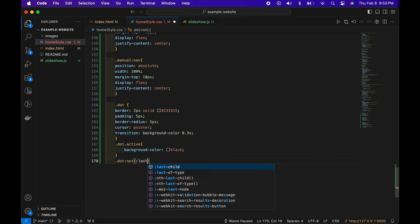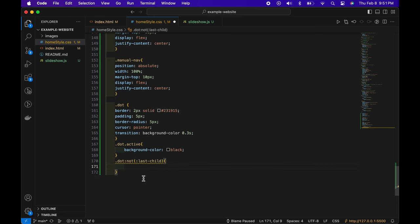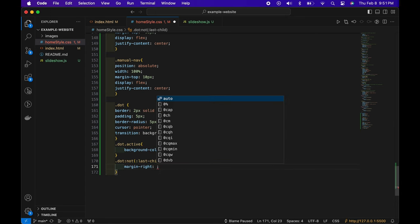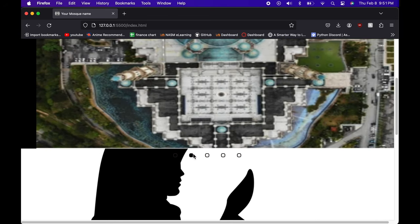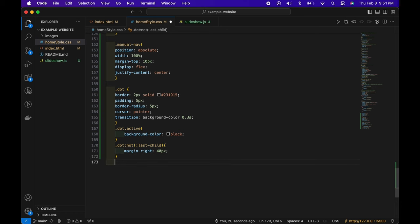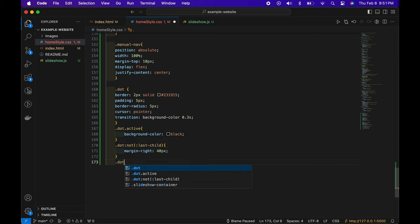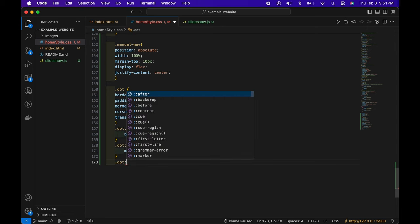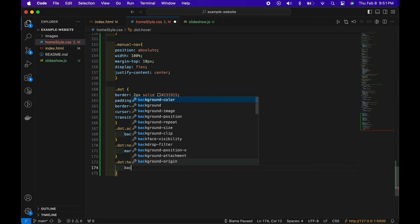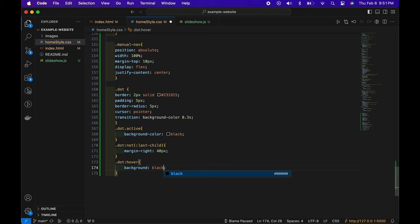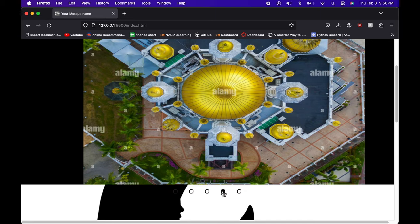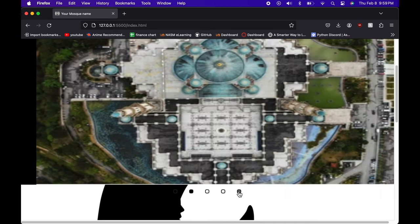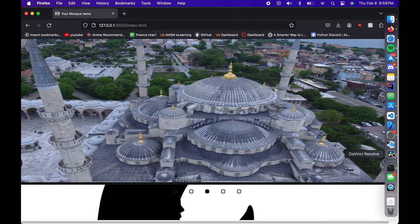The dot has been active the whole time — we just assigned a color to it. Now .dot:last-child — we add margin-right or margin-left of 40 pixels to space the dots apart. That's a good amount, though you can add more or less. Finally, for .dot:hover, we set background-color black so hovering shows which dot you're about to click. However, clicking isn't working yet, so we go back to fix the slideshow JavaScript file.